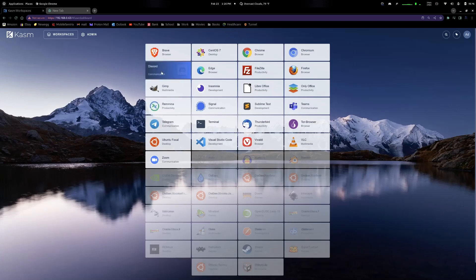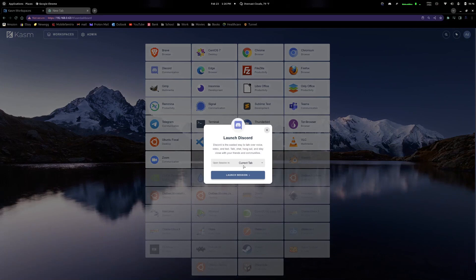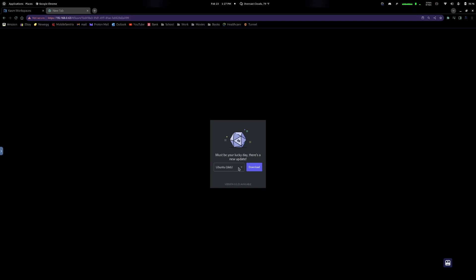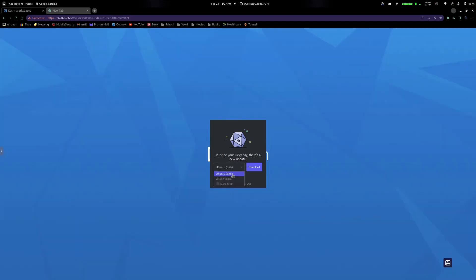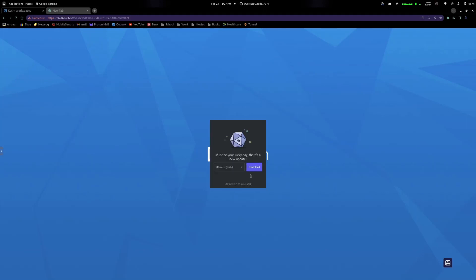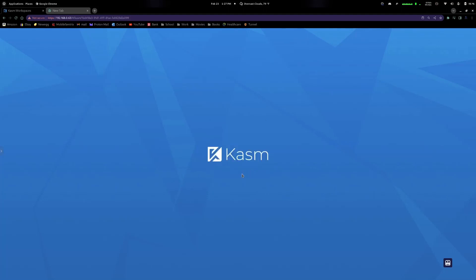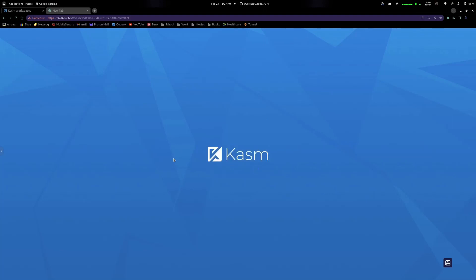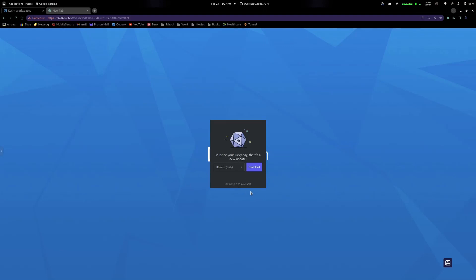Now let's look at the applications. We have Discord here — I'll show you why you'd want to update these applications. Clicking on Discord and launching the session, you can see it says 'must be your lucky day, there's a new update.' It wants you to download the update, but if you click any of the three options and hit Download, it doesn't do anything — it just prompts you right back to the download screen, no matter what you do.